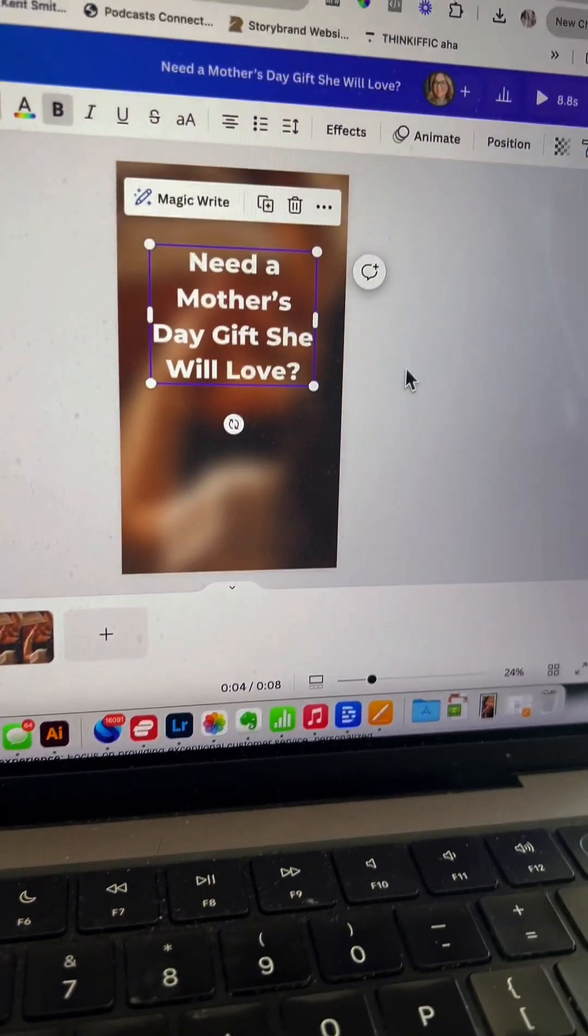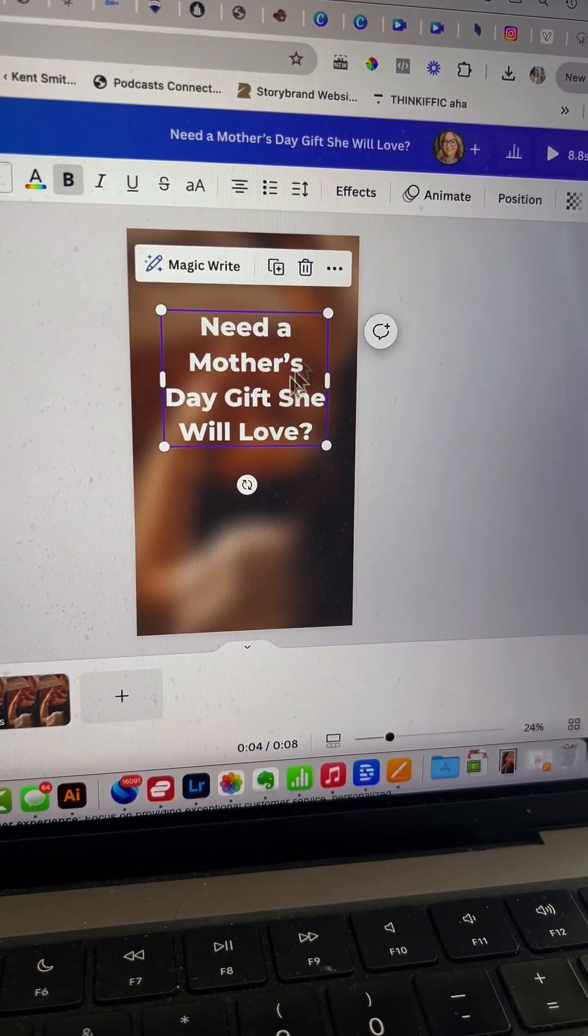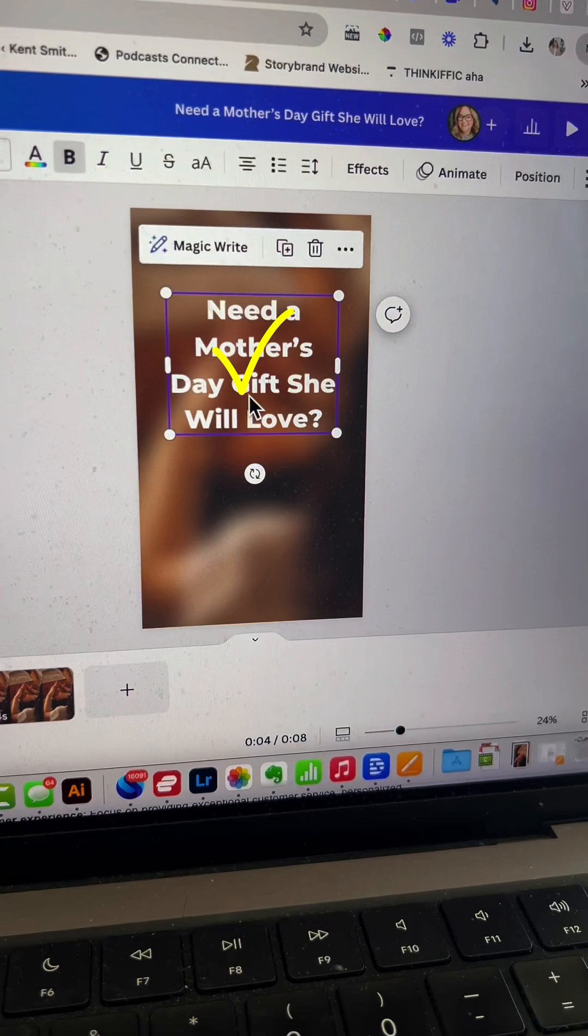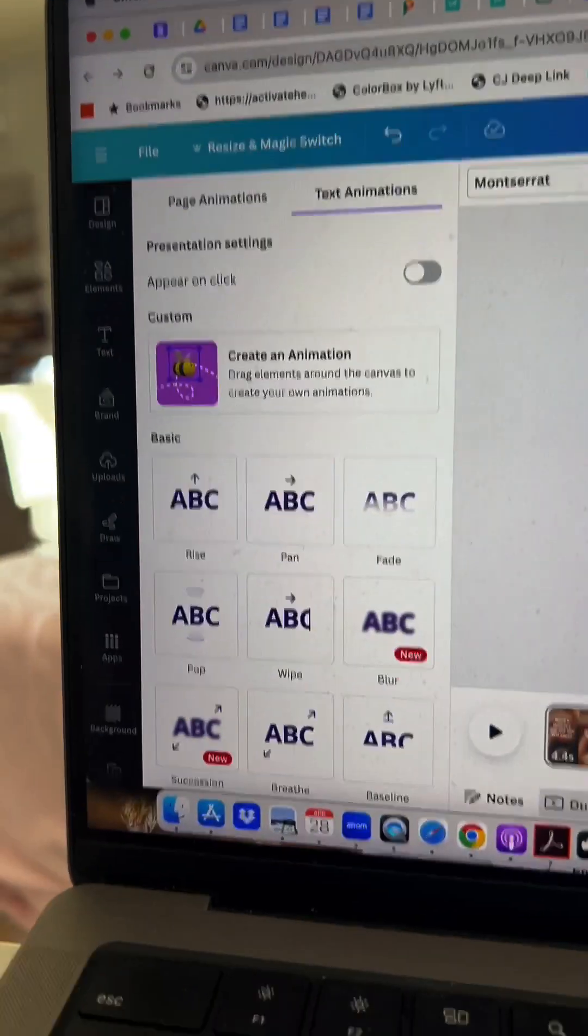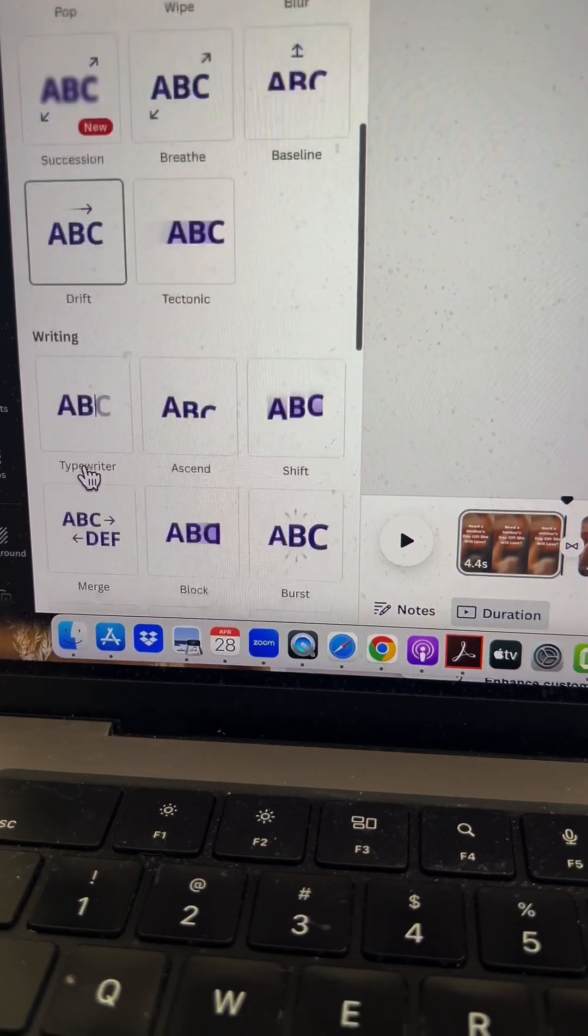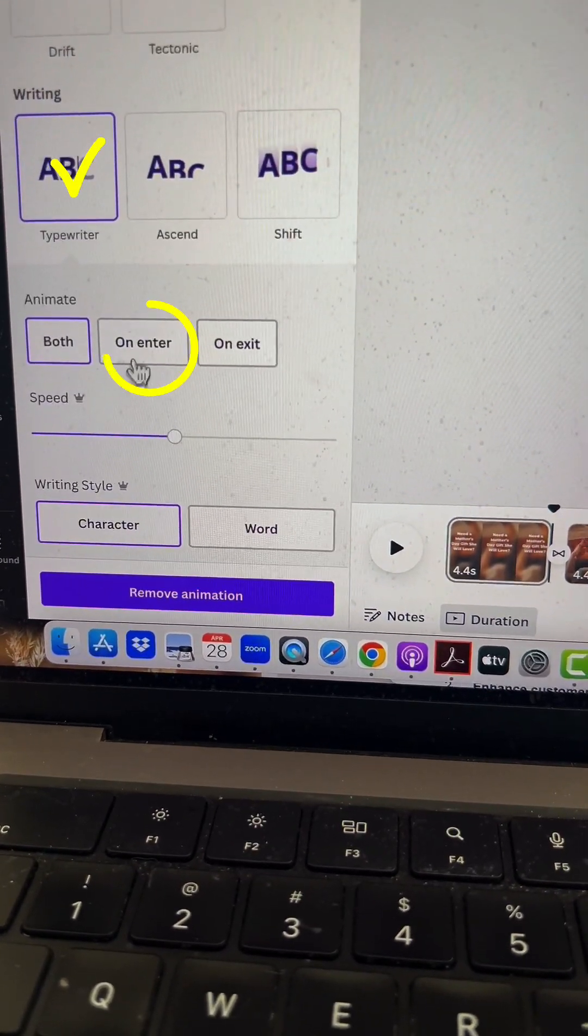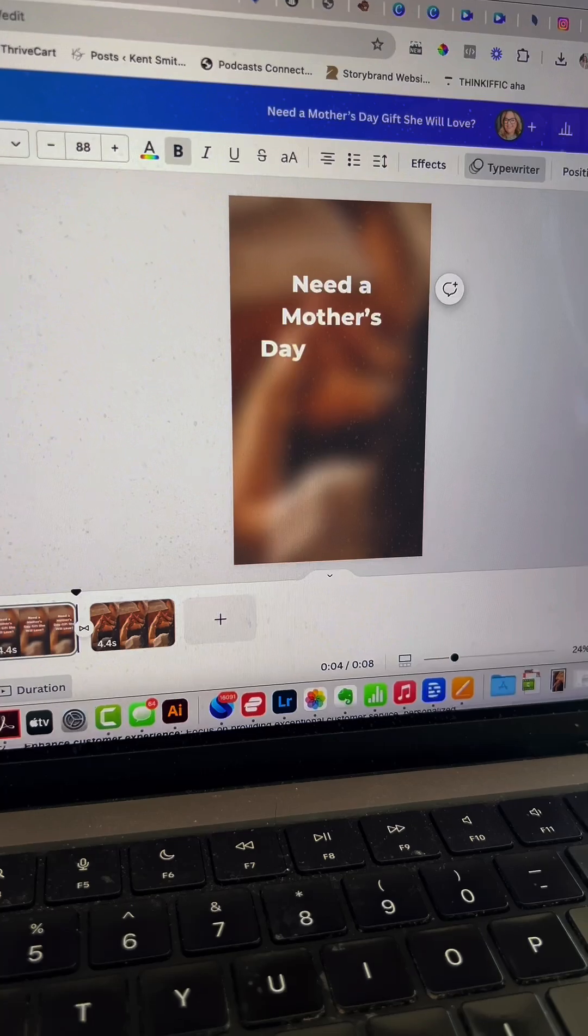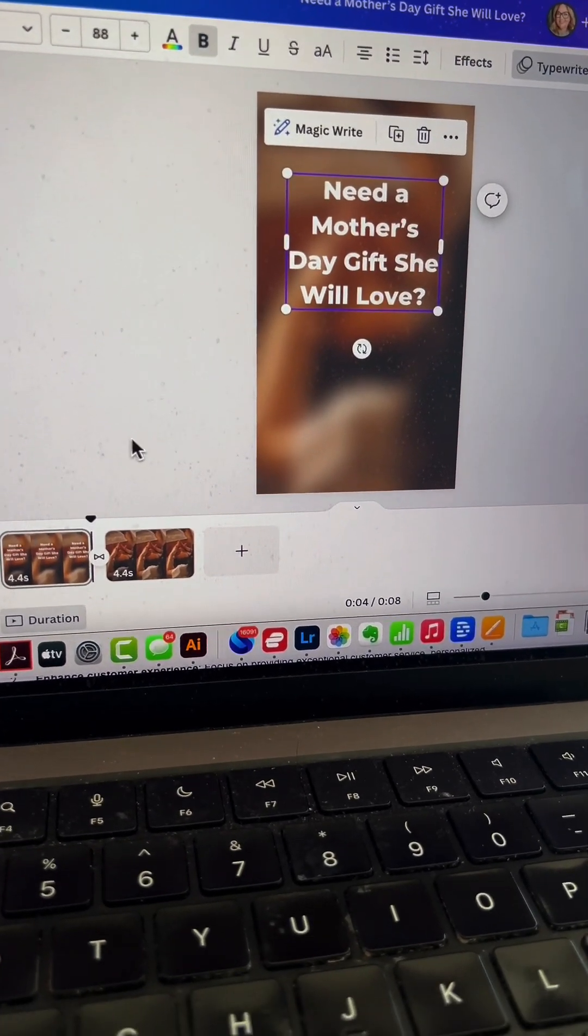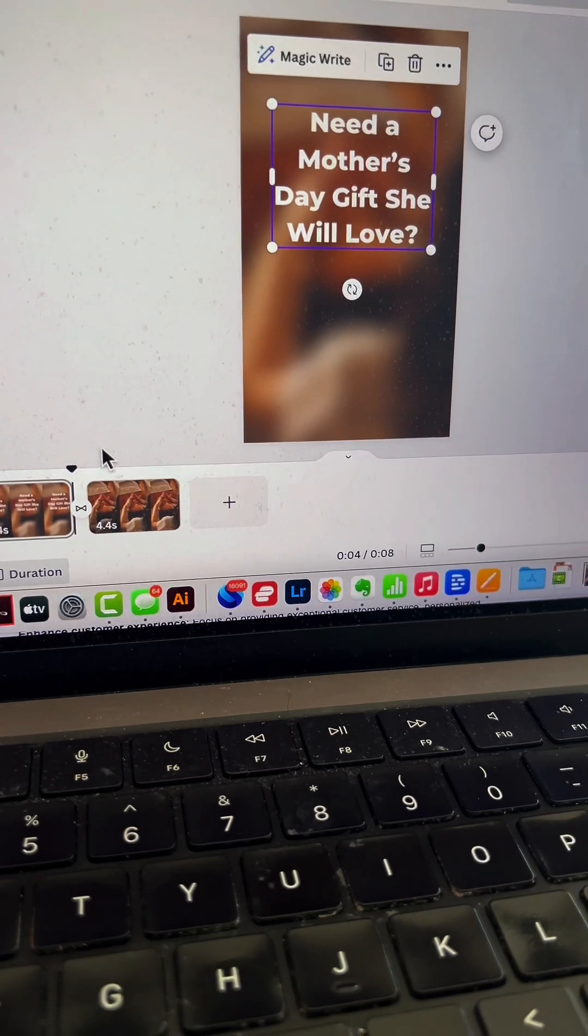Now let's add an animation. With the text selected, go to 'Animate' and select 'Typewriter' on the left side. Set it to 'On enter' and check the speed. That works perfectly—no need to change anything.